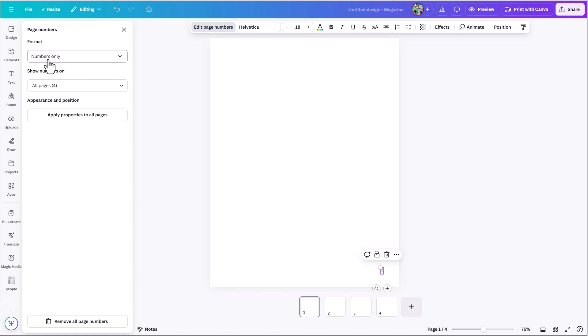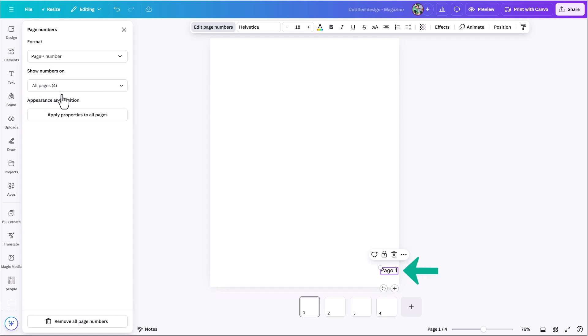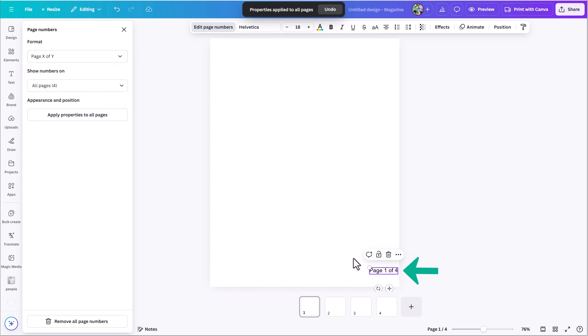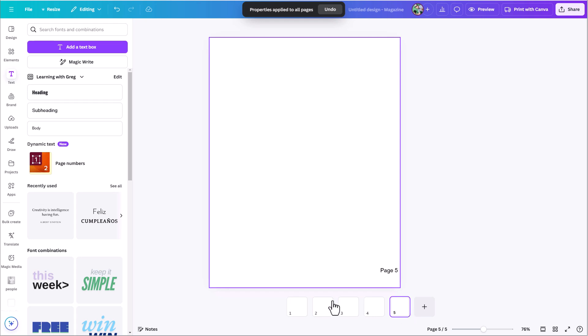The menu has a format option. We have numbers only, but you can also do page plus number — so it shows as 'Page 1'. And we see 'Page X of Y', which will show 'one of four'. You can see it's already picking up that we have four pages in this document. If I add another page and go back, now it says one of five. This is a smart tool that understands how many pages you have in your document and what page you happen to be on.